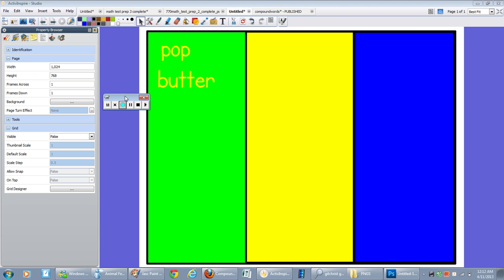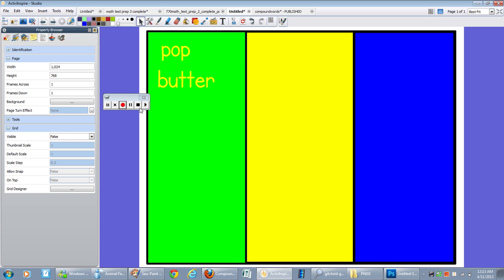So I hope that is a nice, quick, and easy tutorial for you. That you'll be able to add to your flip chart lessons to make your Promethean Active Board more interactive for your students. Enjoy!